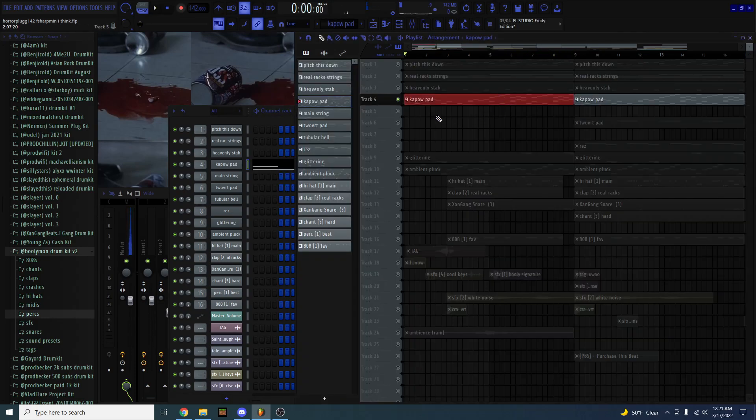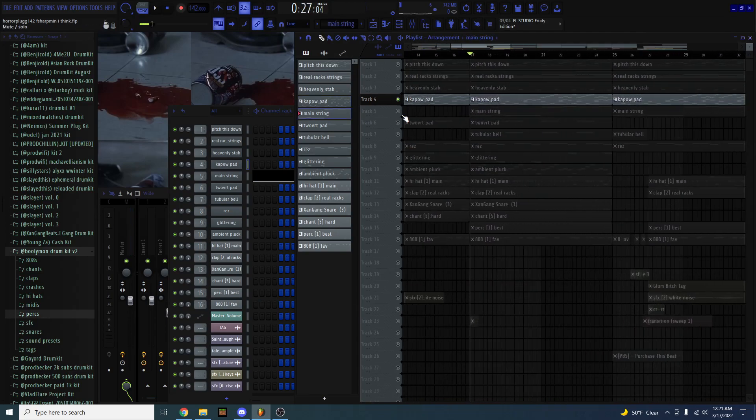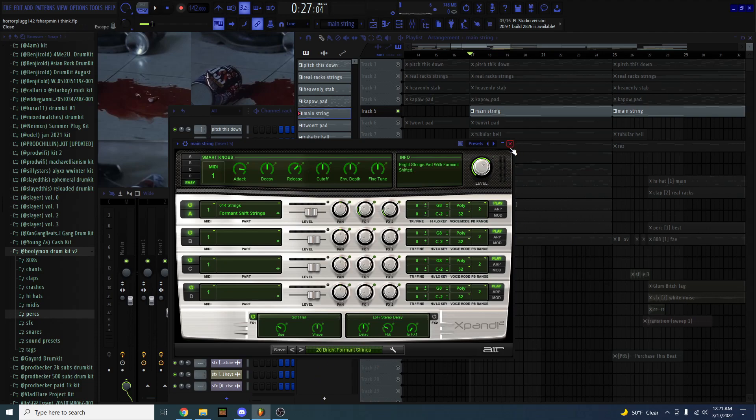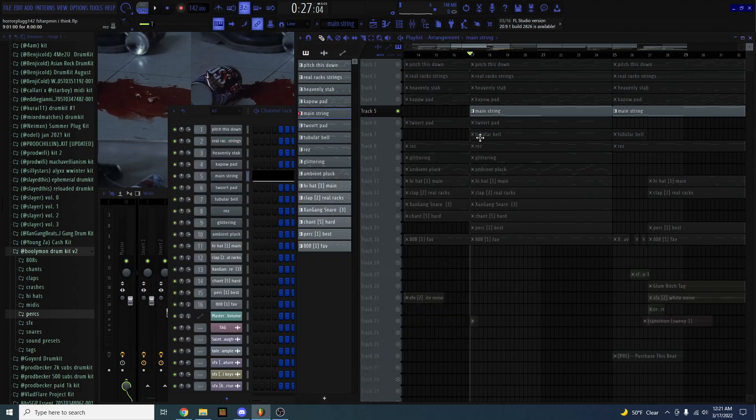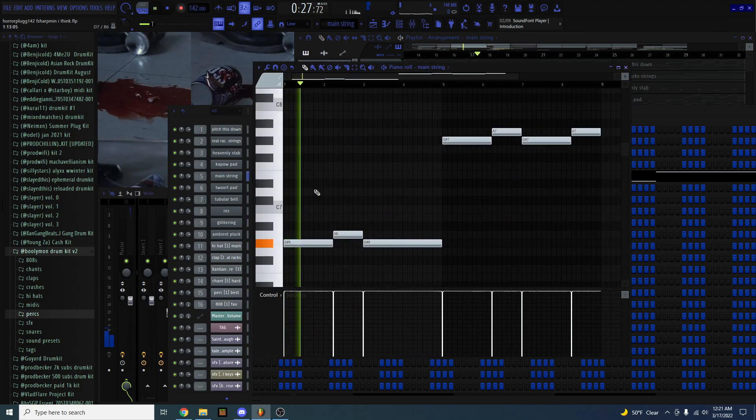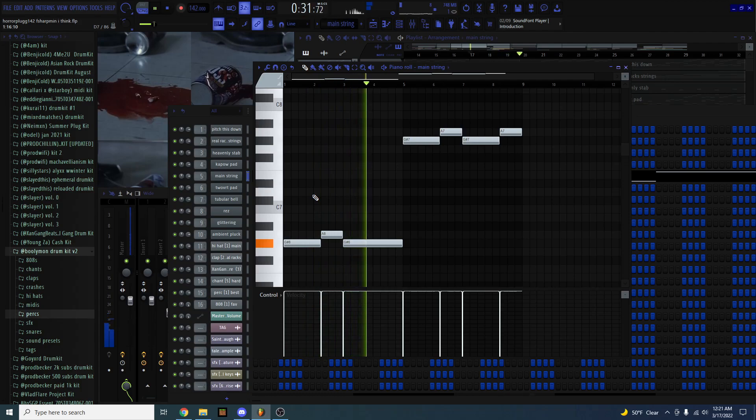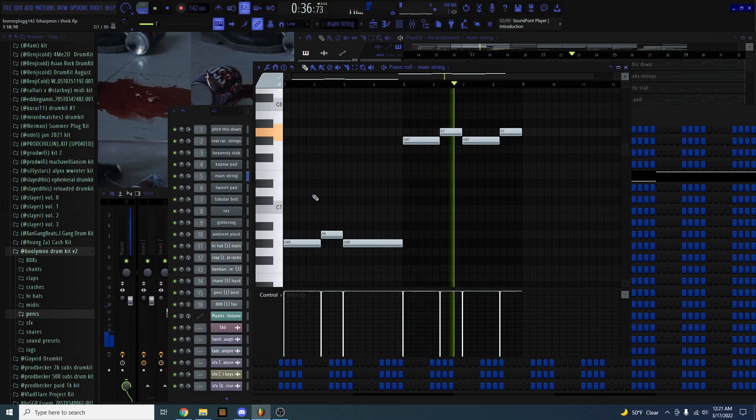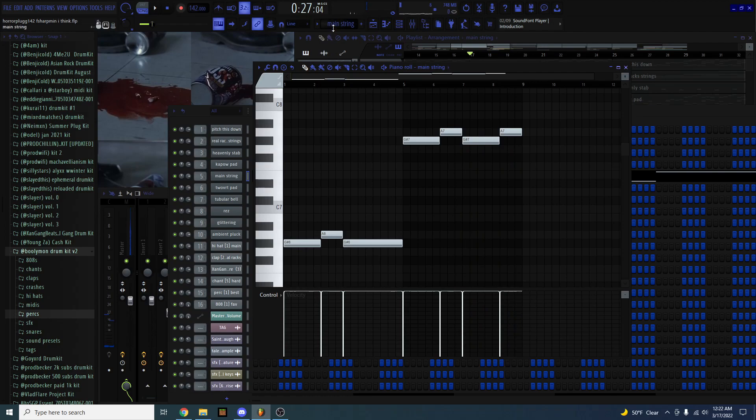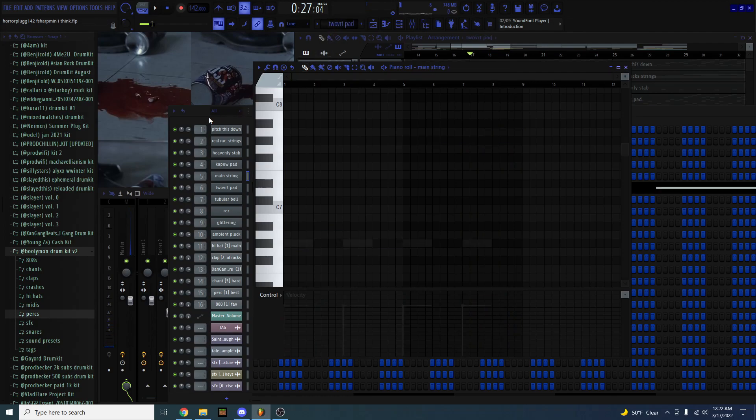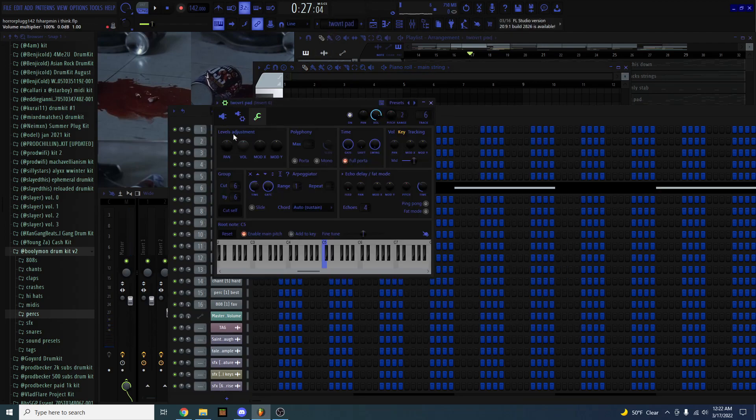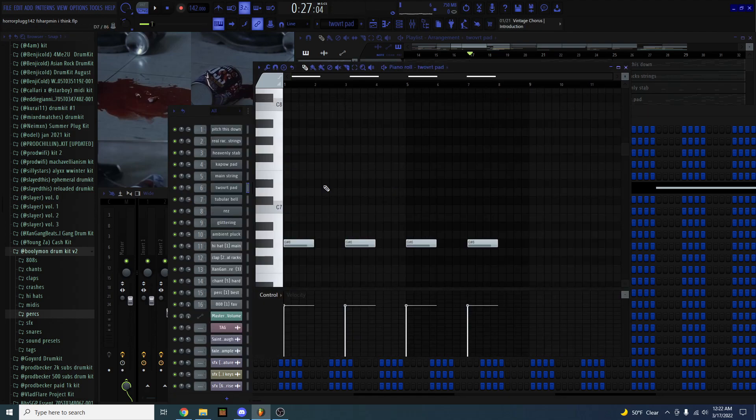I have this string from Expand. Right format strings. This is the melody the strings play. And then I have this pad from Purity. And it sounds like this. Fairly simple.